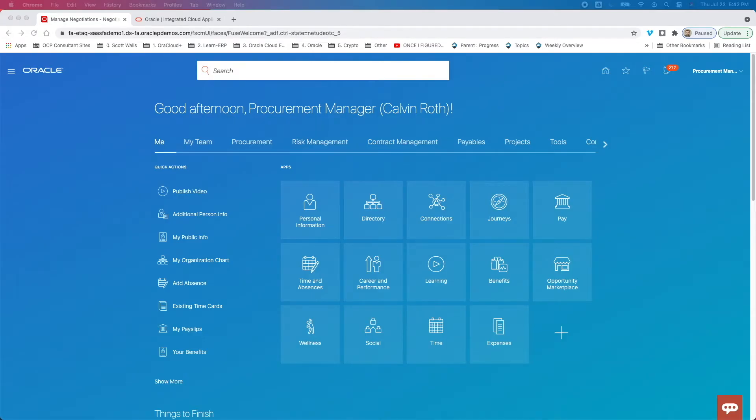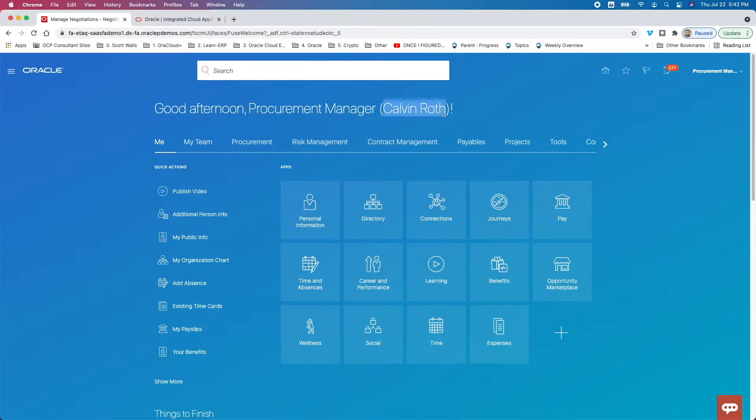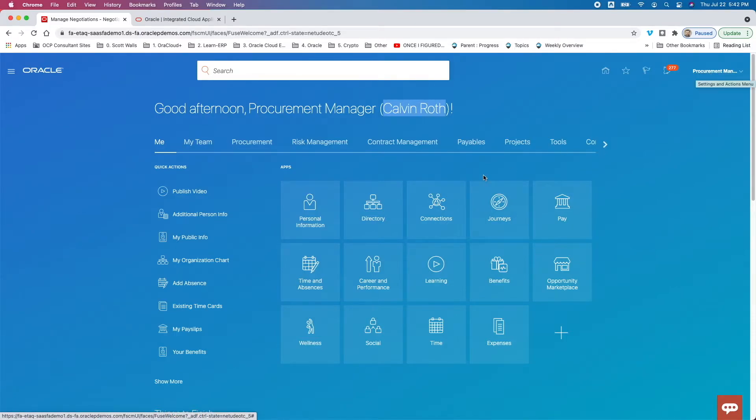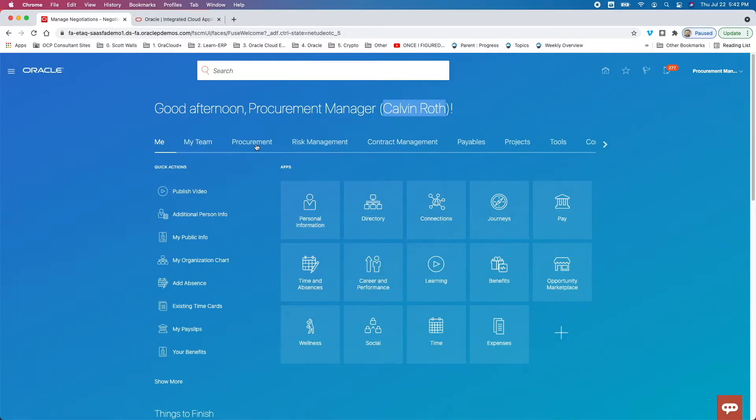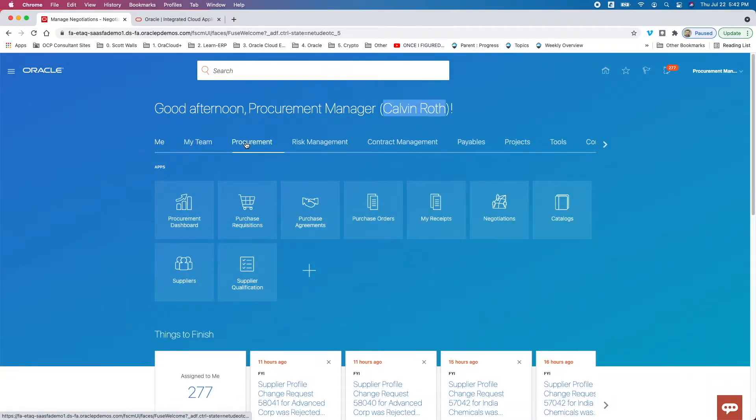And you can see here first, so what user? Well, we use Calvin Roth. He's Procurement Manager, which you can see here in the Settings and Action menu up top. And then second, navigation. So navigation to get to this application, you're on the homepage for Calvin. You want to first select the Procurement Functional area, and then from there, you want to select the Purchase Agreements application.